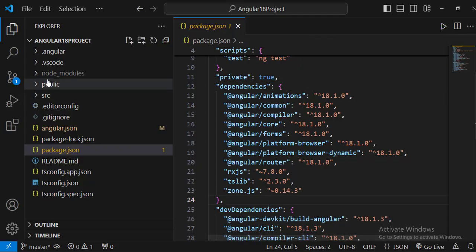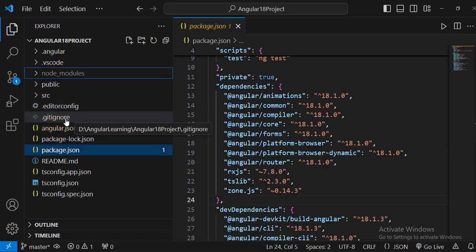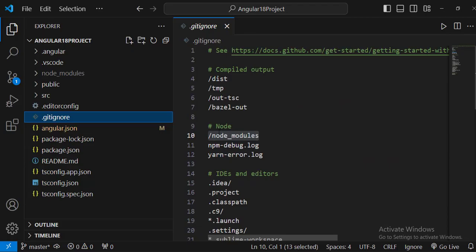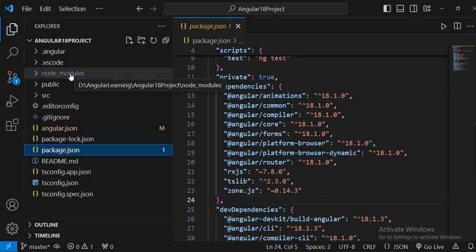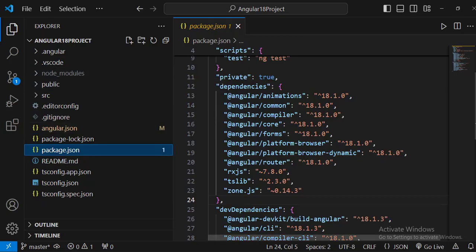There is also a .gitignore file. Since node_modules takes more space, whenever you push code to a repository the node_modules folder is listed in .gitignore — meaning Git won't track it. Whenever anyone clones the repository, they simply run 'npm install' so all packages defined in package.json get installed and the node_modules folder gets created.